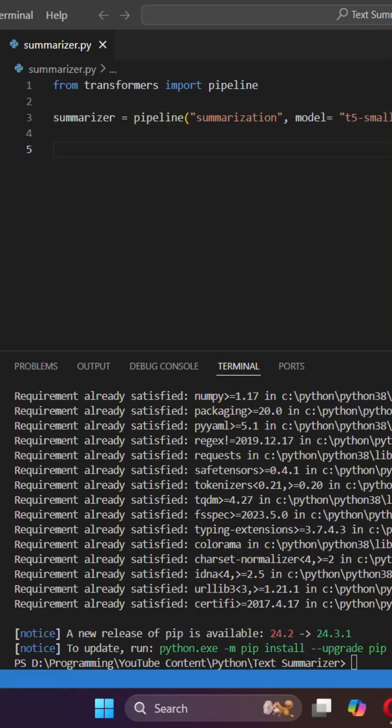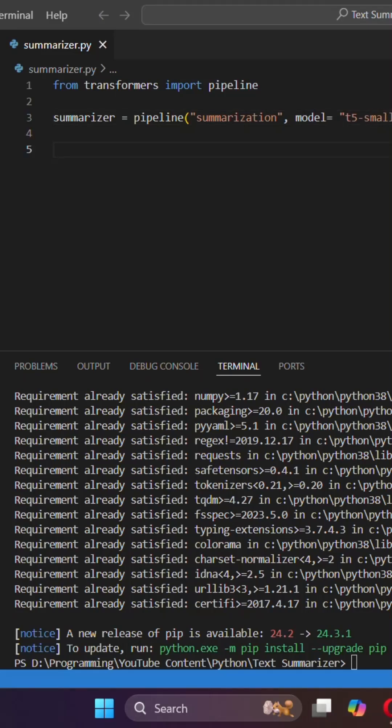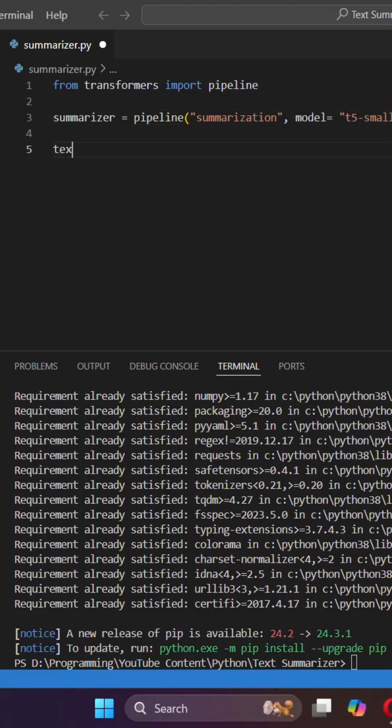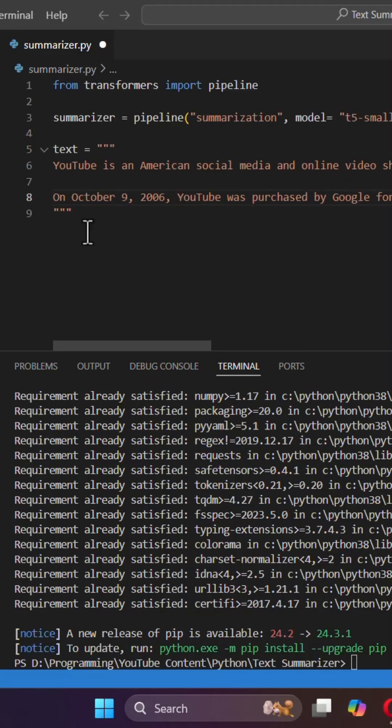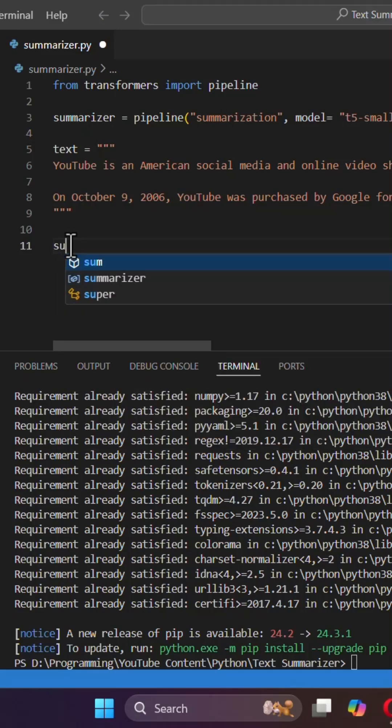Now I need to specify the text I want to summarize. So text equals. This is the text. I took it from Wikipedia. It's about YouTube. And then I'm going to summarize this text.